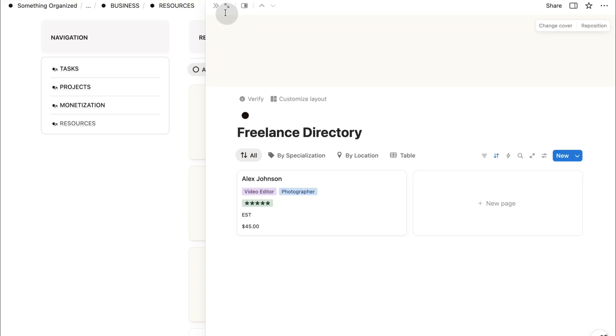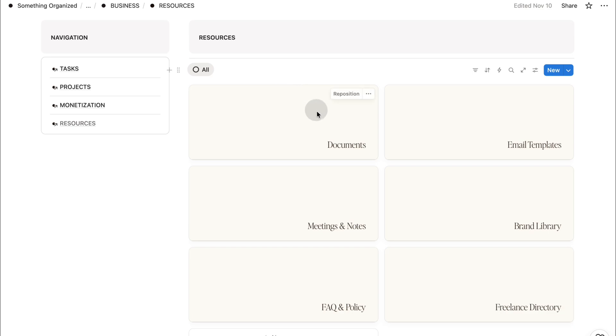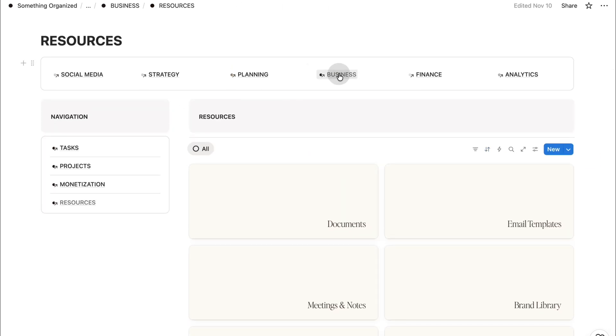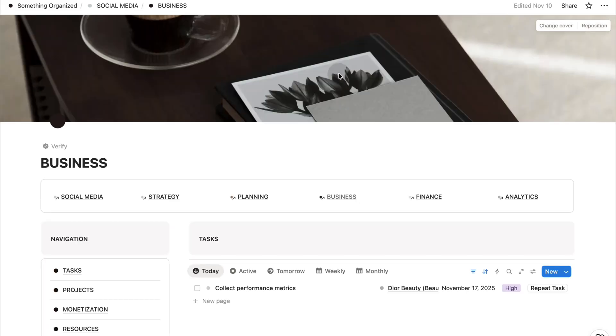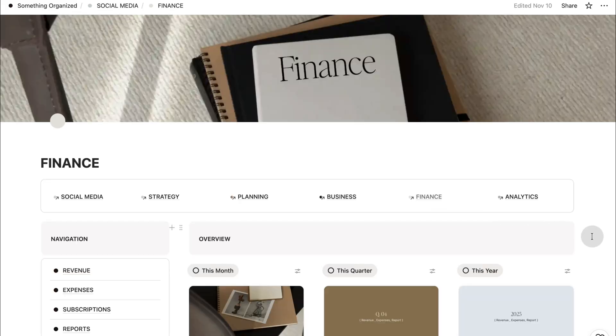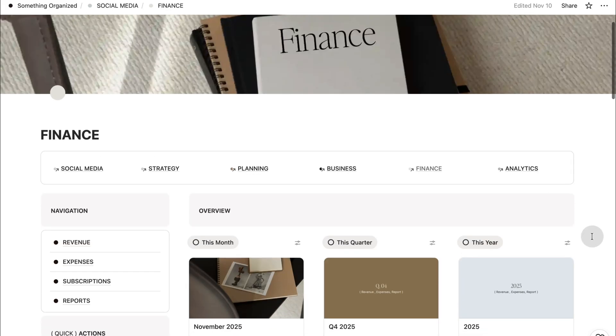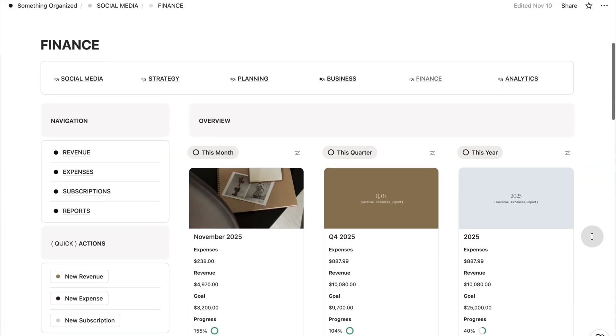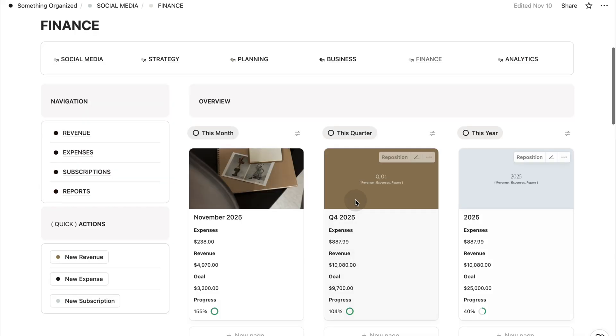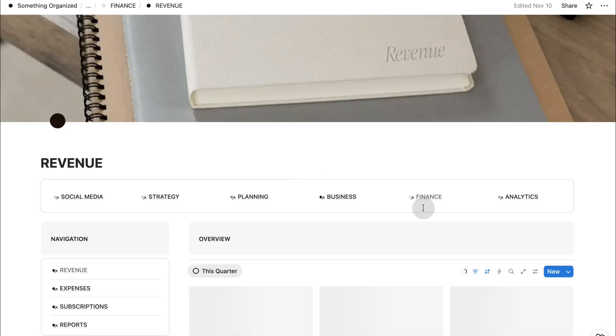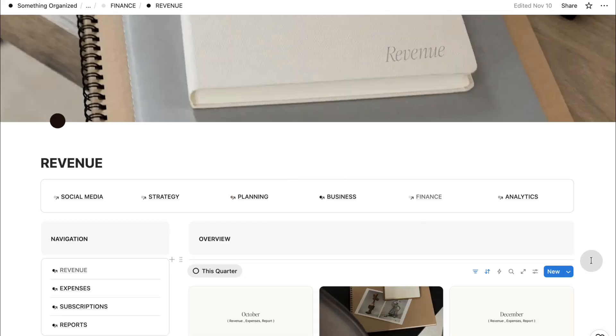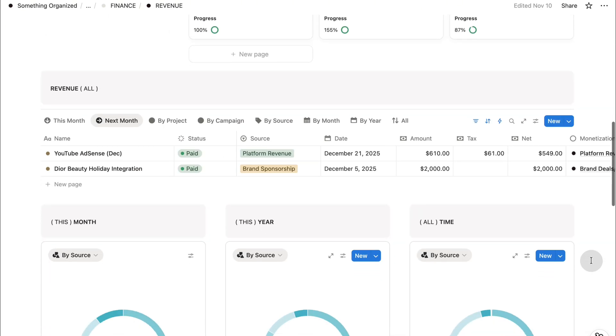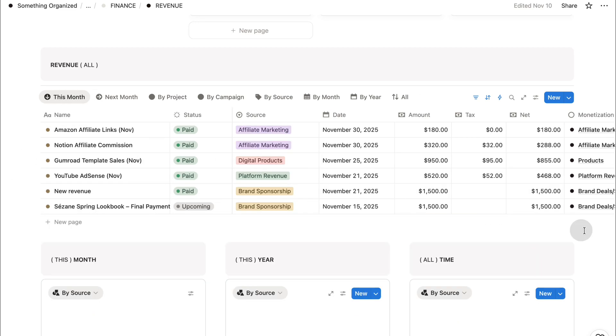This section is designed to simplify the administrative work so you can spend more time actually creating. Now that you've seen the structure behind your creative business, let's move into the finance section where you can track revenue, expenses, subscriptions, and reports all in one place. The part of this planner that helps you stay grounded, clear, and confident in the business side of your creative work. This space is beautifully organized so you can understand not just how much you're earning, but where it's coming from, and where it's going inside revenue.